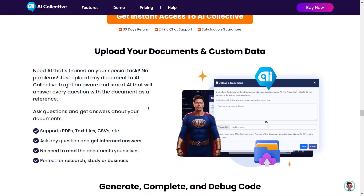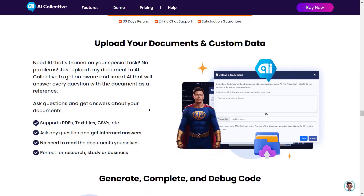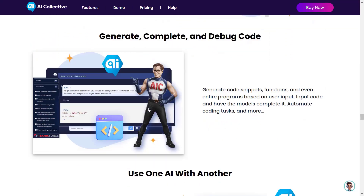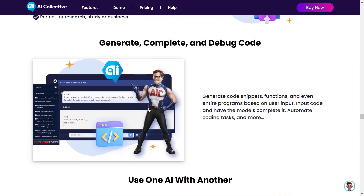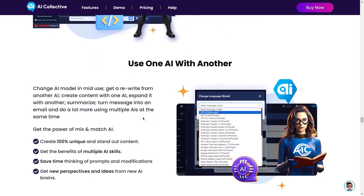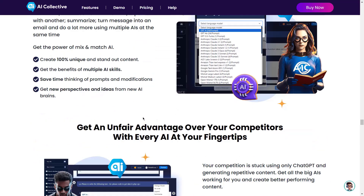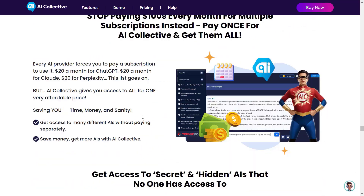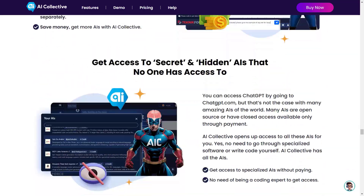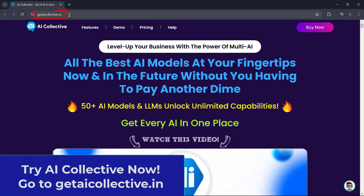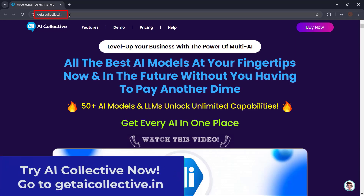Upload your documents and custom data. Generate complete and debug code. Use one AI with another, and a lot more. So what are you waiting for? Get AI Collective now — just go to getaicollective.in.